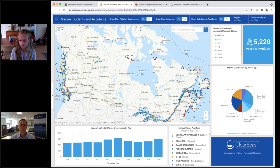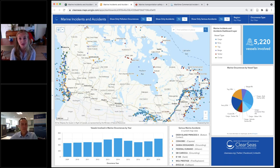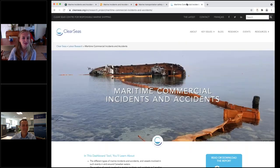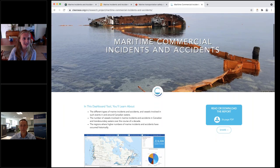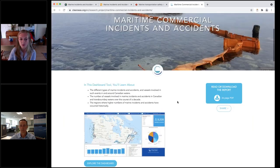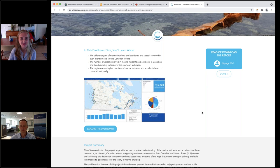Question: How does one get access to the dashboard? You can find the link on ClearSeas' website — go to our research page for Maritime Commercial Incidents and Accidents, where you can download or read the report and explore the dashboard. The report is a great thing to read before you start working with the data in the dashboard.